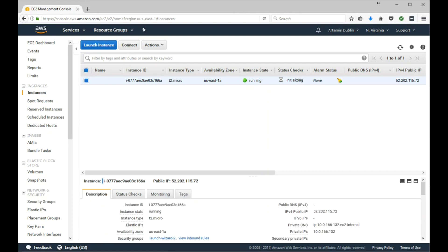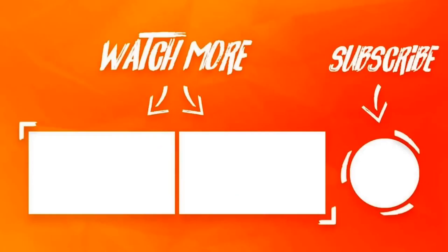So that's it, folks. That's how you launch an EC2 instance. See you again!